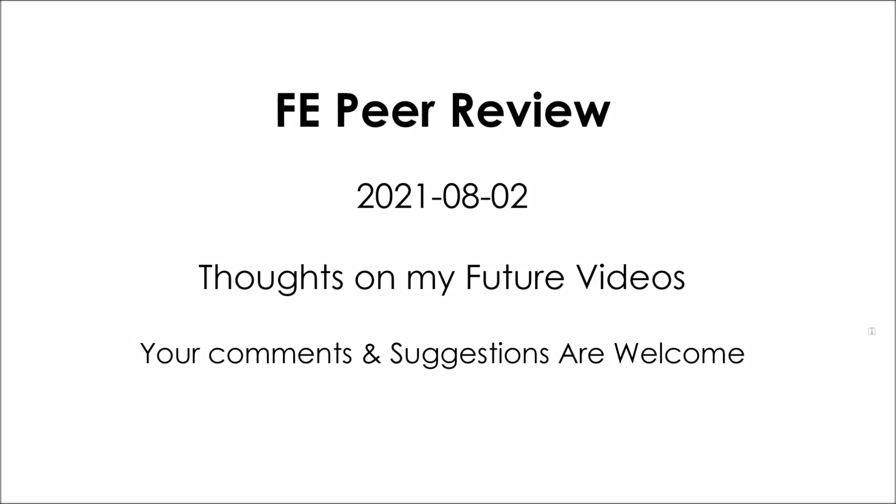Greetings, friends. This is FE Peer Review. The date is August the 2nd, 2021, and this video is some of my thoughts on future videos I'd like to make.